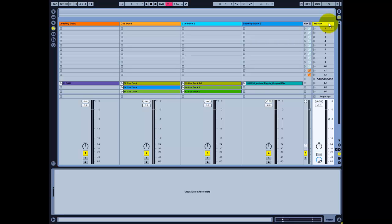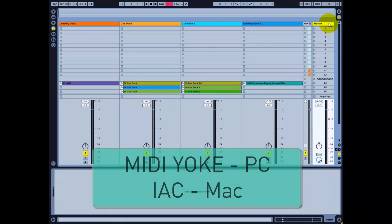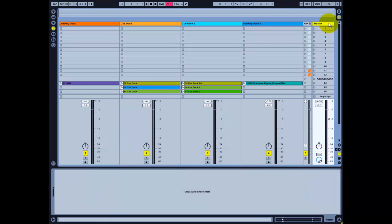In order to use this template correctly you'll have to either download and install the MIDI Oak protocol or enable the IAC driver on your Mac. After doing so you'll be able to use this template easily. Let's talk about the basic features of this template and how you can use it.